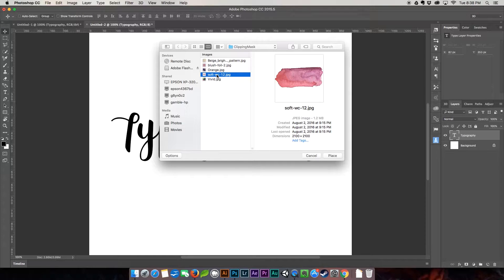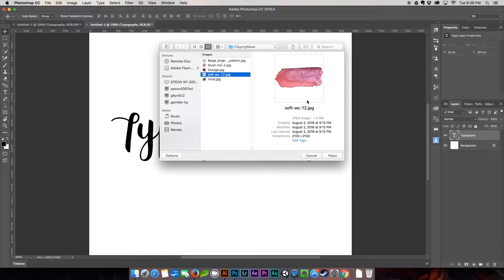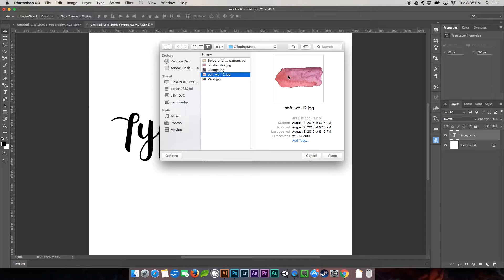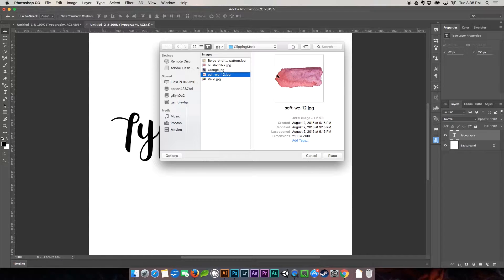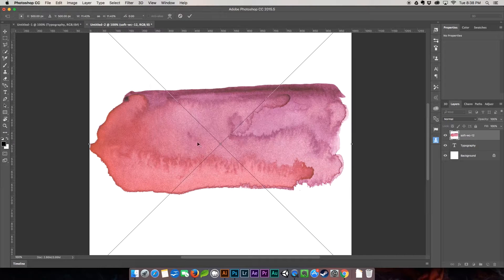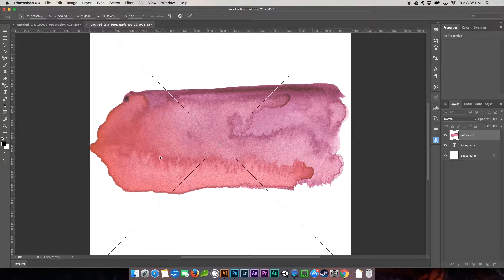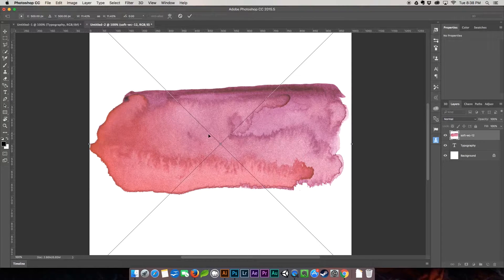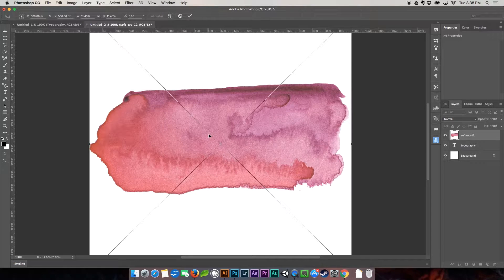I'm going to use this watercolor texture here. It is a soft watercolor texture that you can actually find in my watercolor textures pack over at nerdygirlcreative.com. We're going to be working with number 12. It's this very nice reddish pink to purple color. I'm going to hit place and as you can see it fits it to the document.